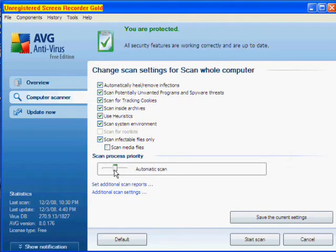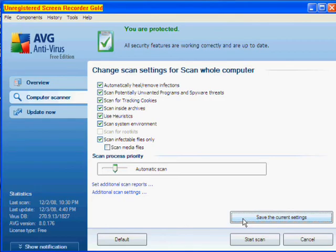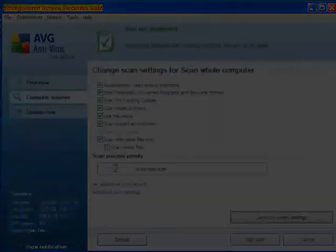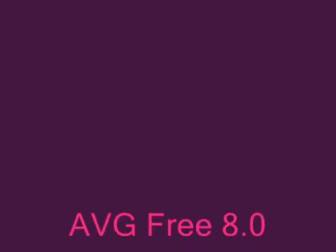You can also change the speed of the scan, which, as you might have guessed, slower scans pick up more and do a more thorough scan. The faster one will do less, but